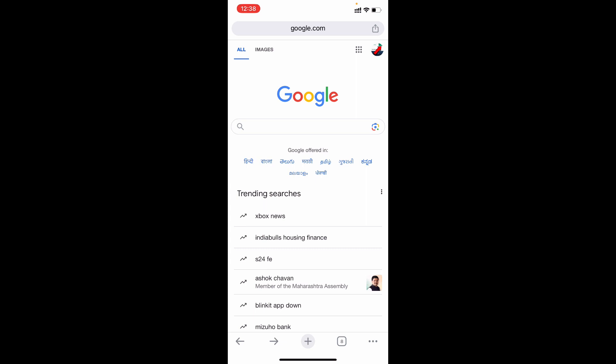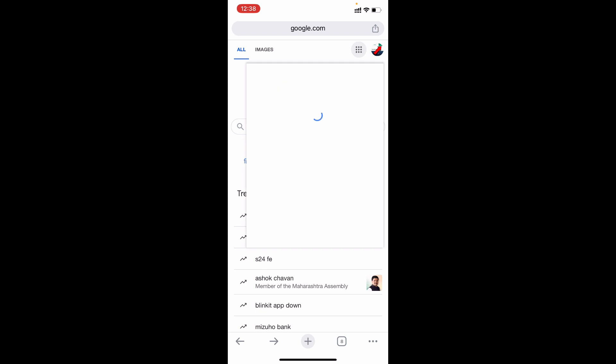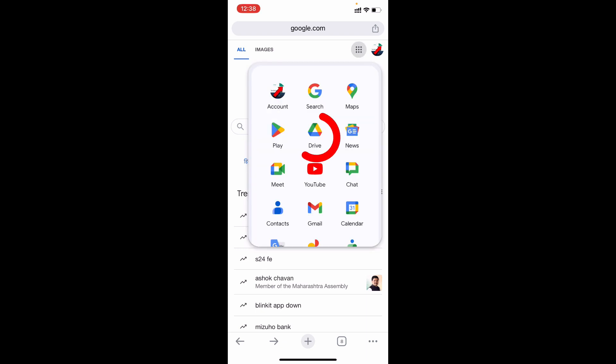Then, after you sign in to the account, you will see this option. Just click that. Then you can see the Google Drive. Open that.